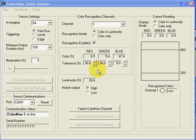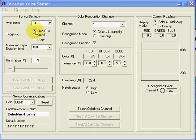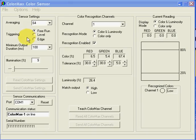The application window is organized into three frames: sensor settings, color recognition channels, and current readings. The sensor settings frame provides selections for averaging, external triggering options, minimum output duration or pulse stretching, and illumination level.